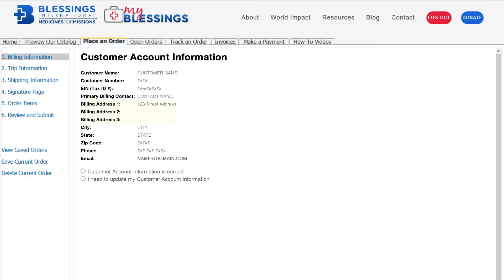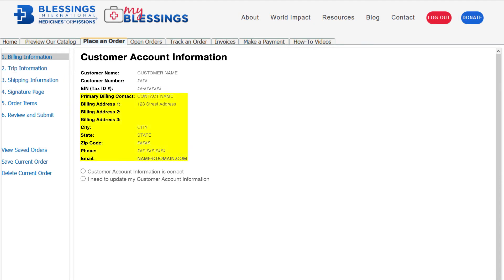Please note, the billing address you provide does not need to match the shipping address for your order. The contact listed here will receive order acknowledgments and invoices. If there is a balance due on your account, we will mail statements to this address.